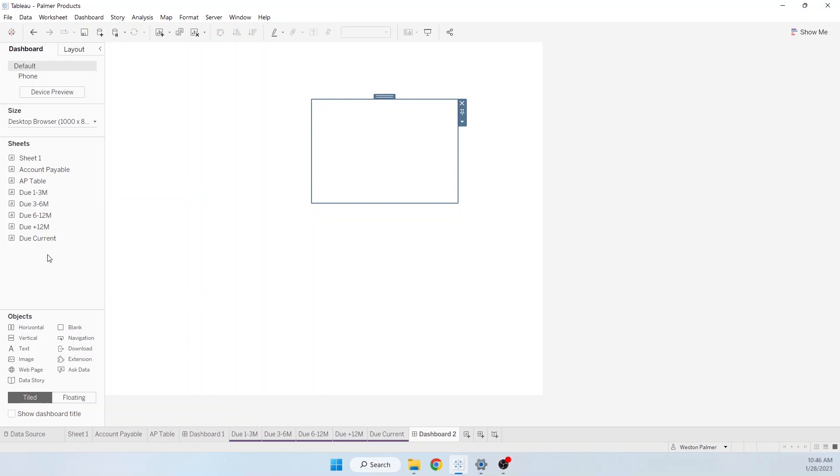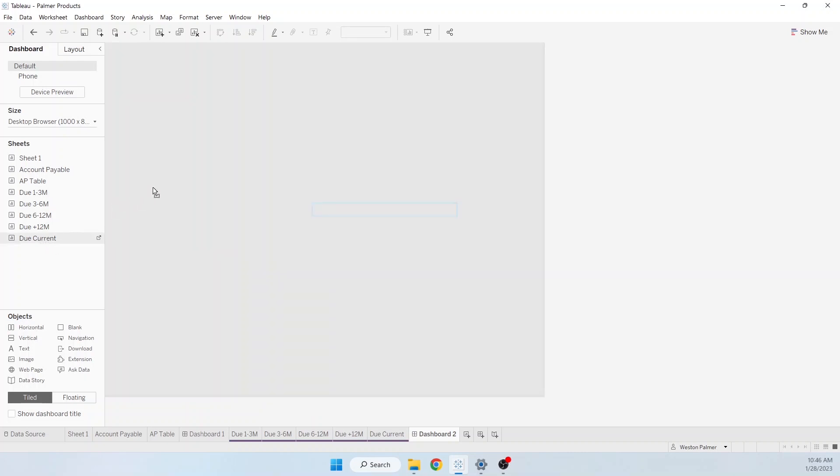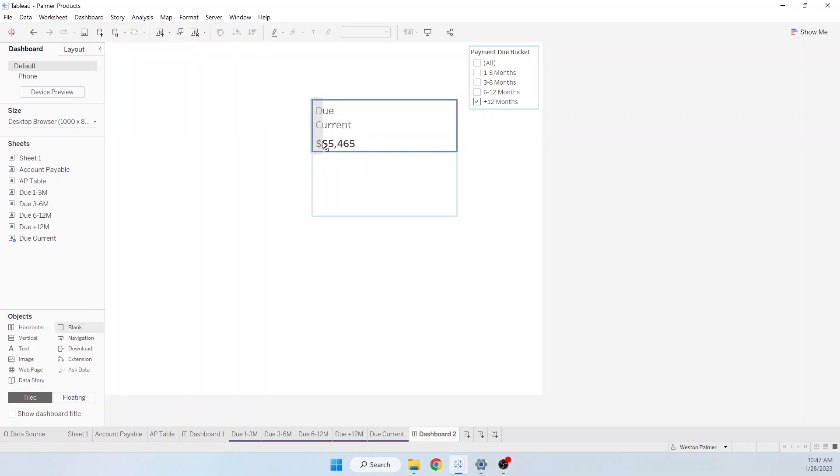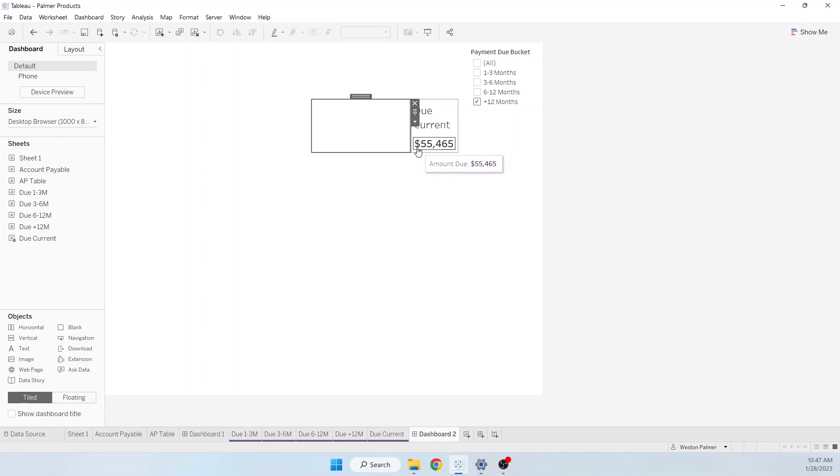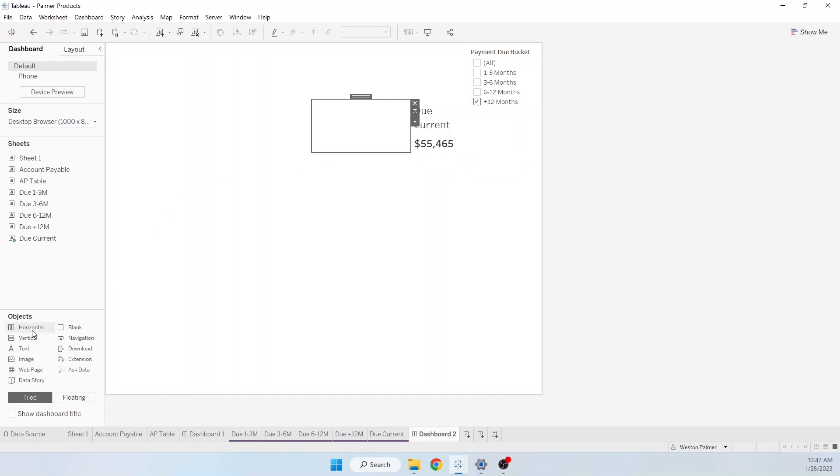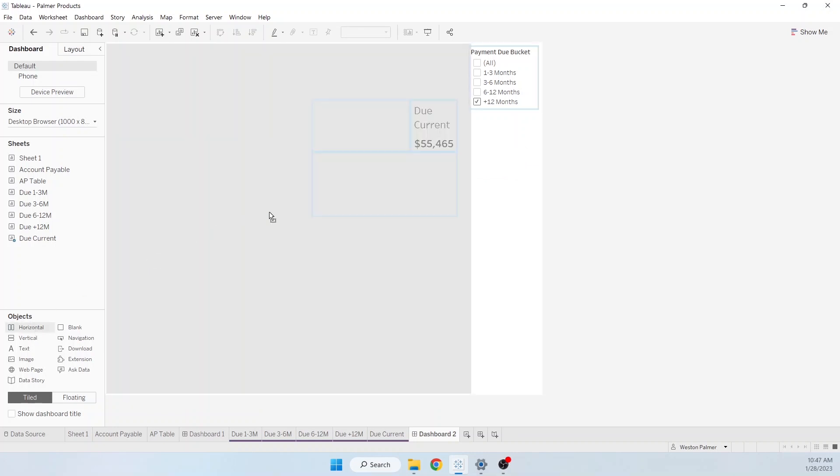And now I'm going to grab my due current. You can see that's the horizontal container. So now I'm going to drop it in there. And then I'm going to drop a blank in there as well. This is going to be kind of a placeholder. So you can see what's happening. There's a horizontal container here. Now I'm just going to repeat that.